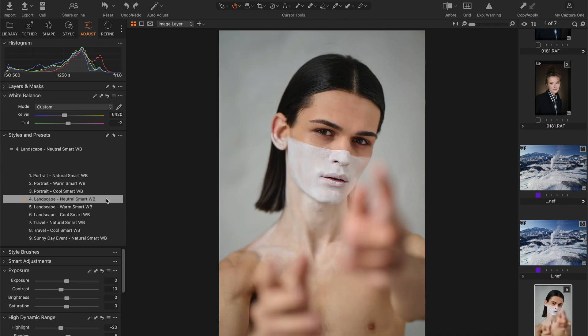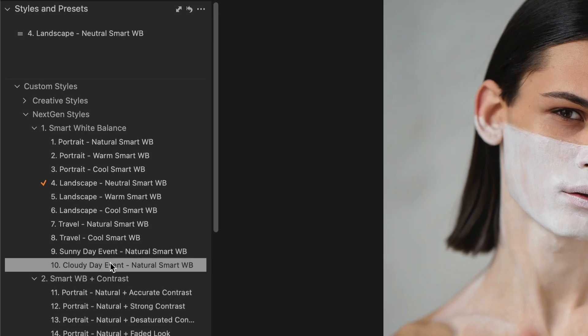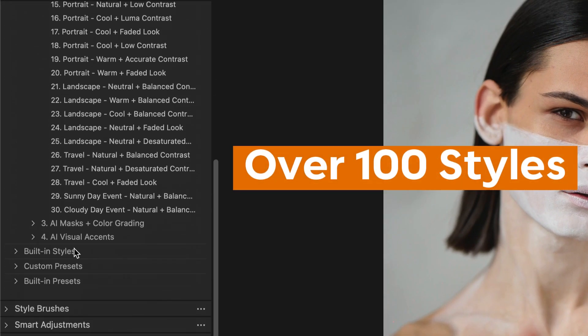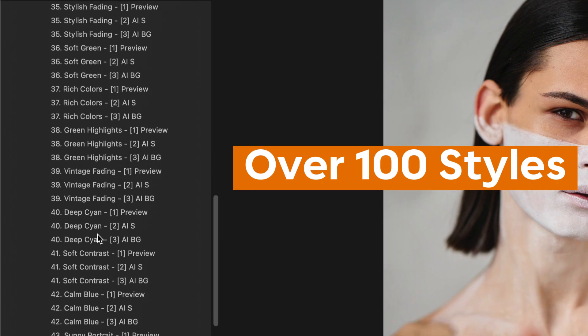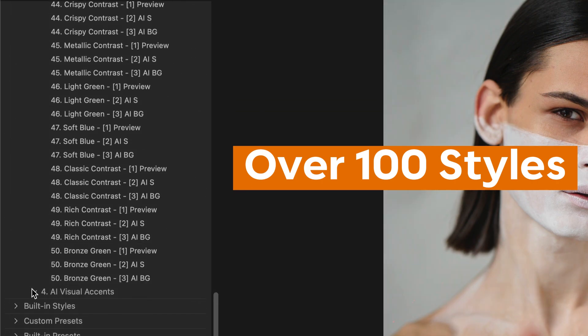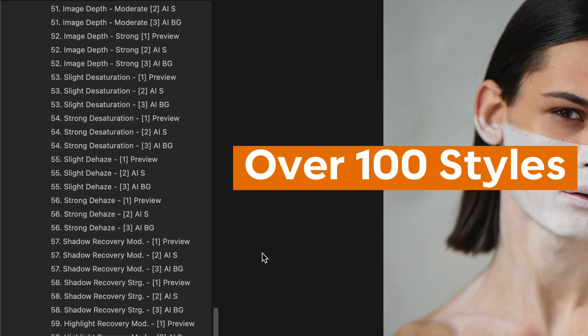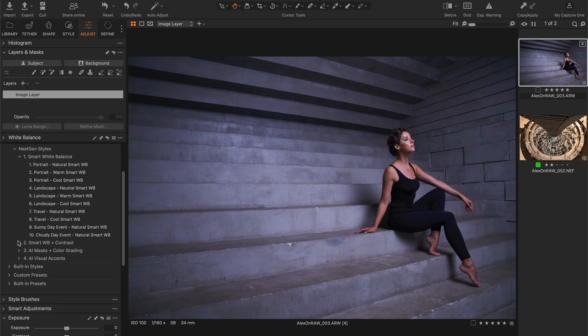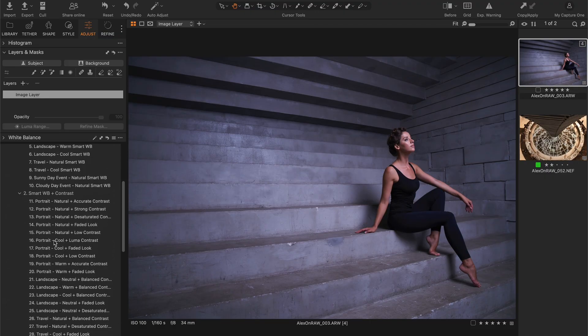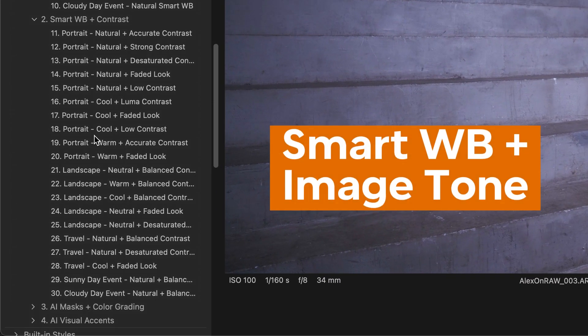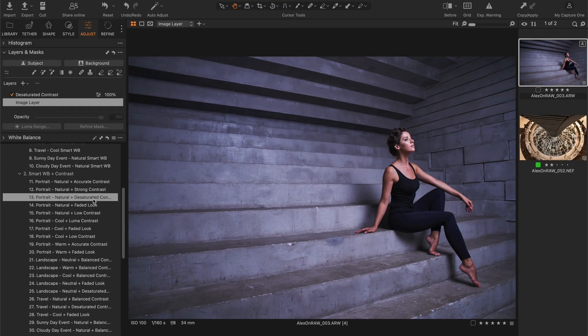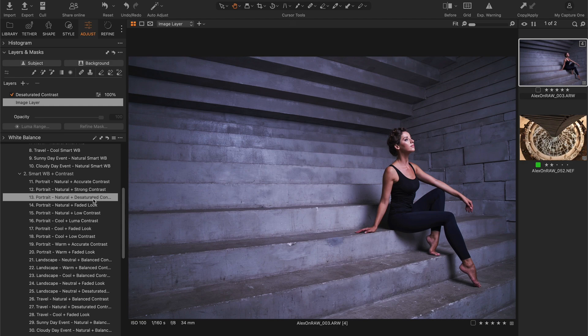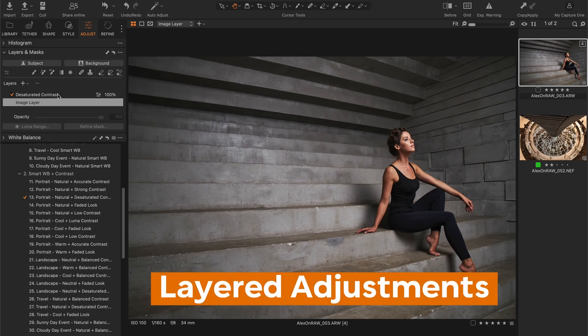The complete set includes over 100 different styles designed to take full advantage of Capture One AI capabilities. For instance, I have developed smart white balance styles that also apply image tone adjustments. Here I'm going to adjust the white balance and set a classical desaturated contrast in a single click, like this.